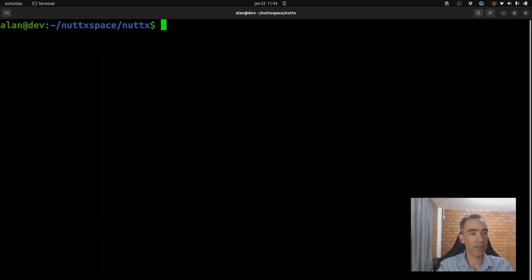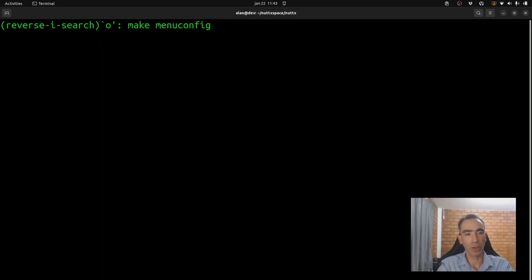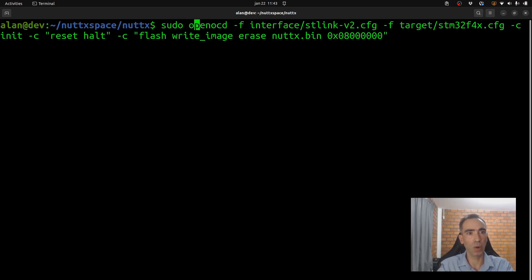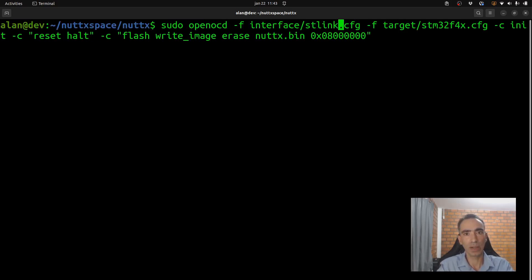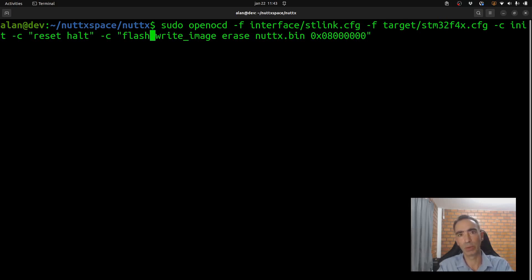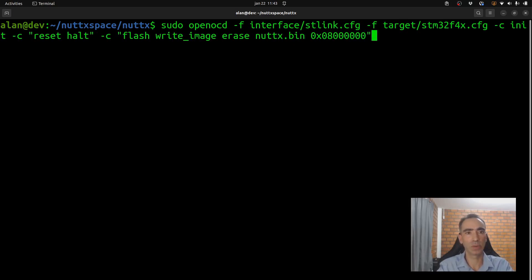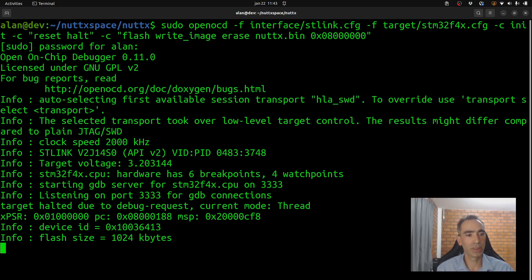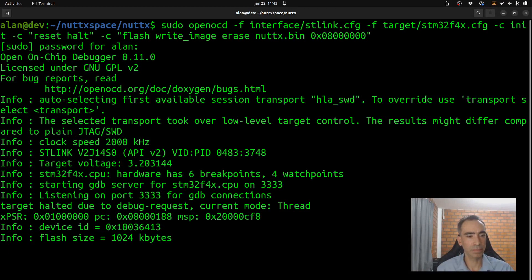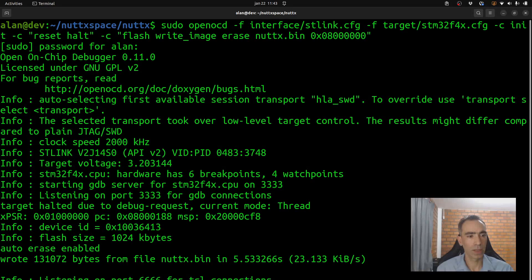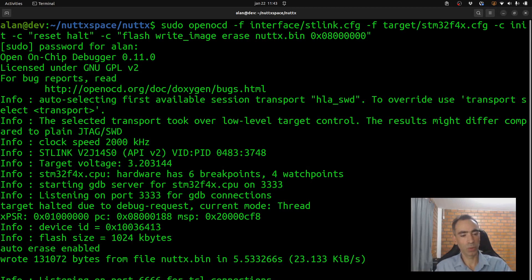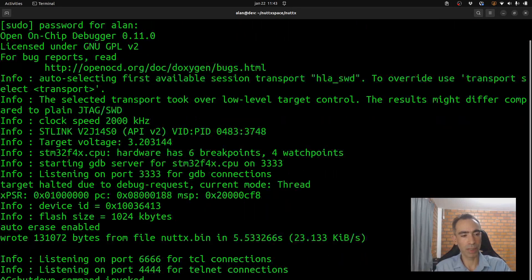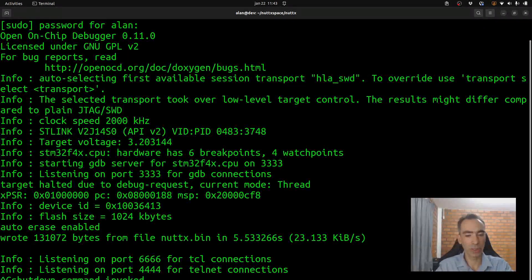We can flash the firmware in the board using the openocd command. Here I can use stlink. We don't need to use stlink v2 anymore because it is deprecated. So, let's type the password and it is flashing. Very nice. The firmware was flashed.